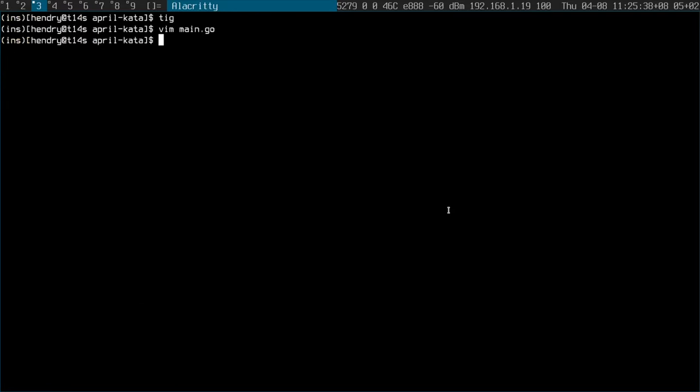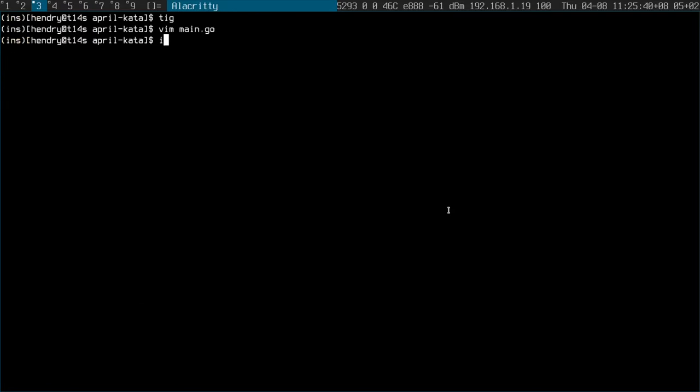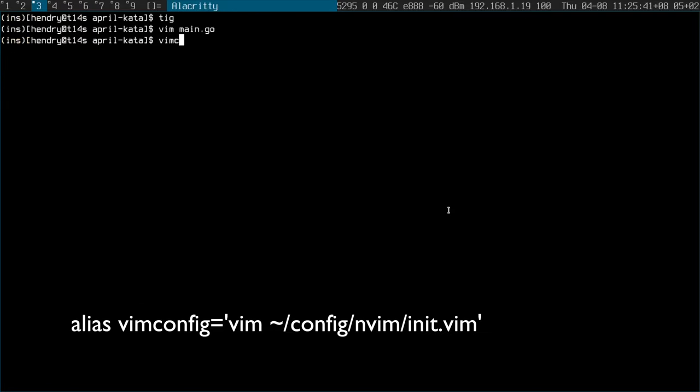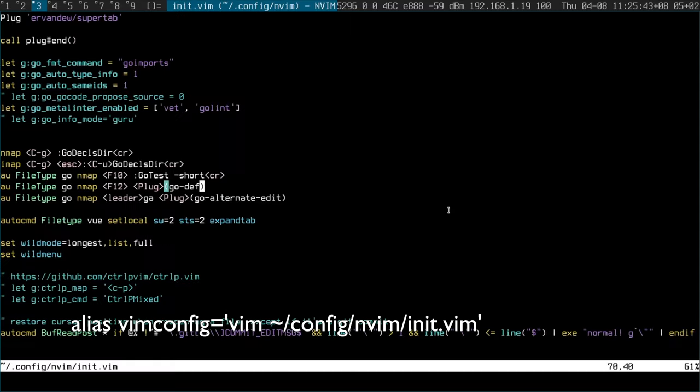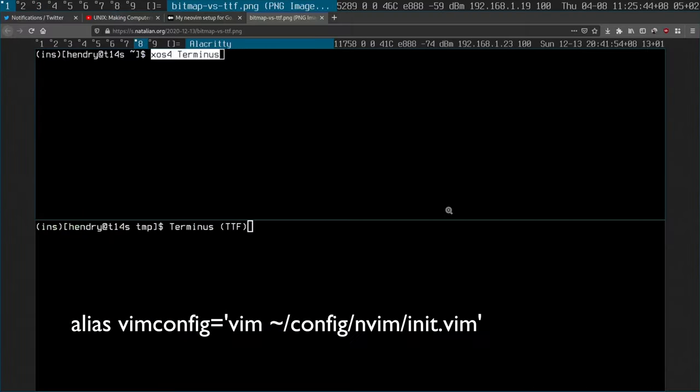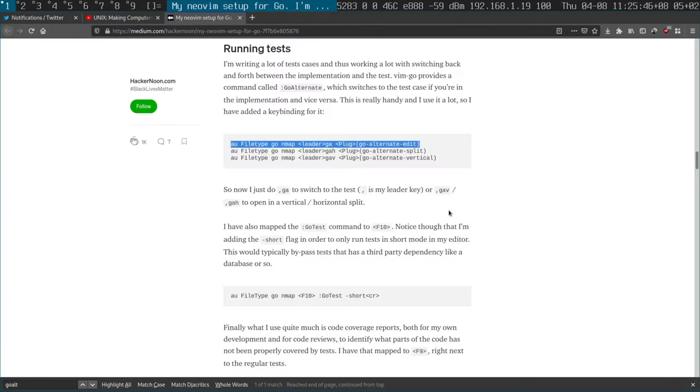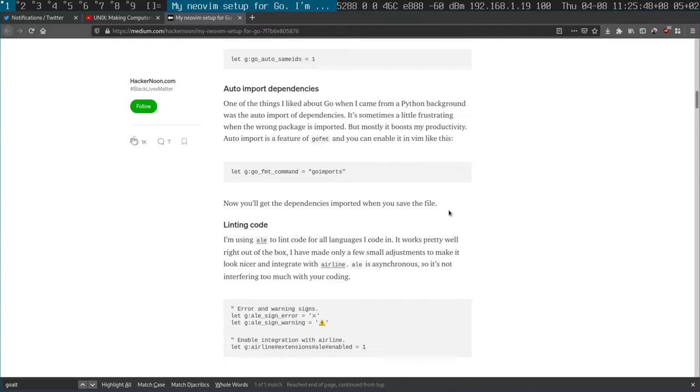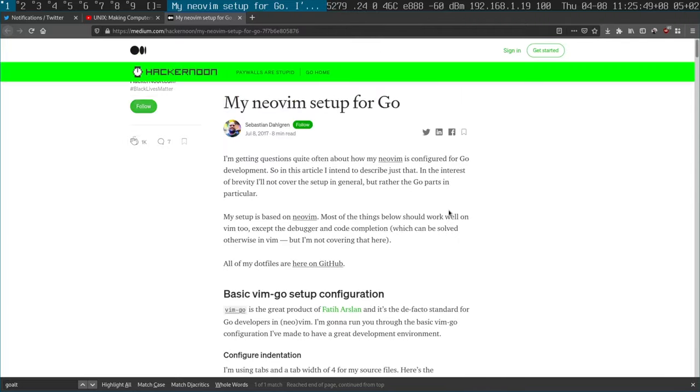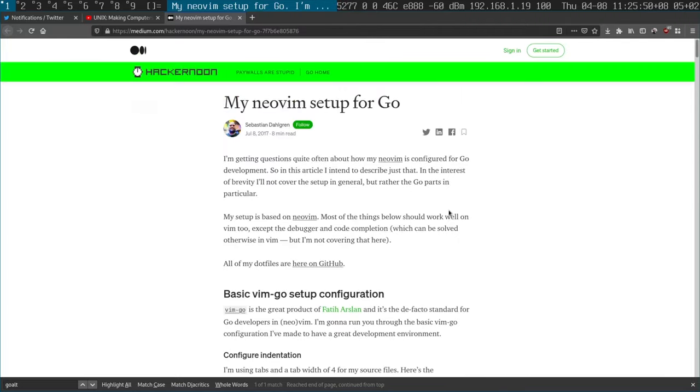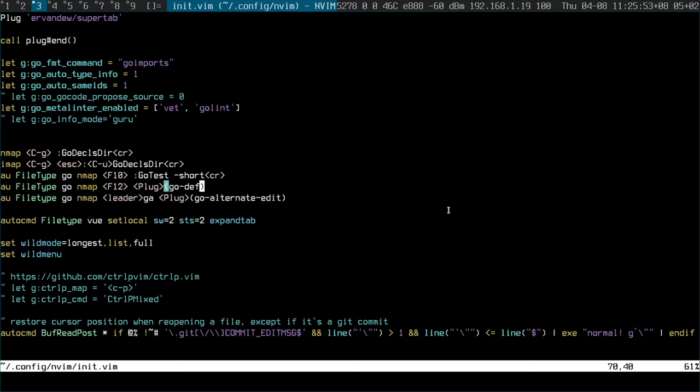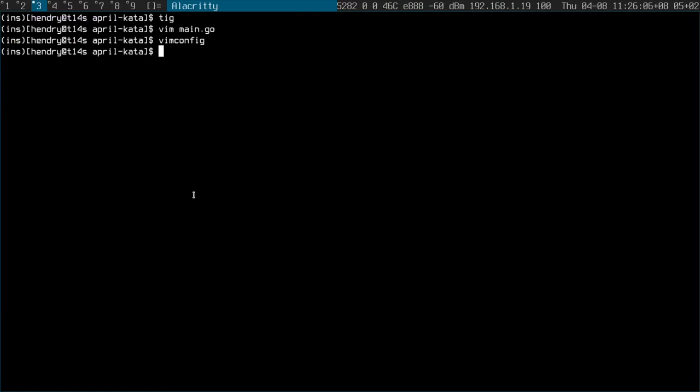So you might be wondering how I did that. If you have a look in my NeoVim config, which I was inspired by over here by the author of Delve, Sebastian Delgren, if I pronounced your name correctly, he added the binds. So gotest is F10 and leader, mine is backslash GA for this go alternate thing. So it's quite a nice setup here.